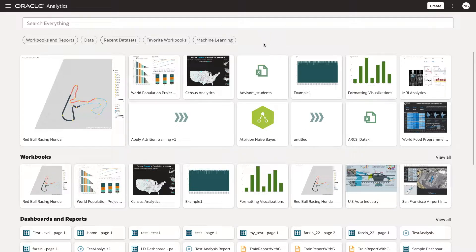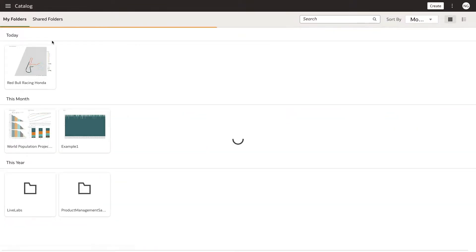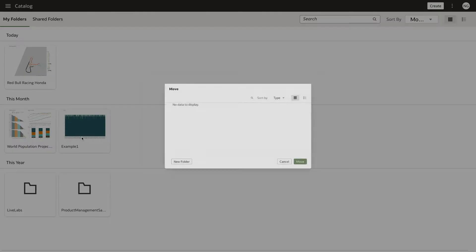From your Oracle Analytics homepage, click the navigation menu and select Catalog. From My Folders, click the Actions menu of a workbook you'd like to share and select Move To.